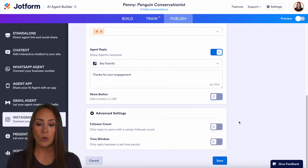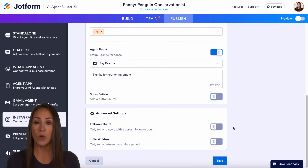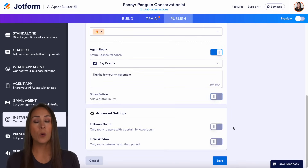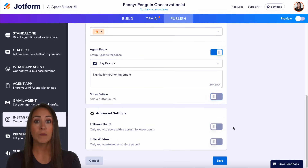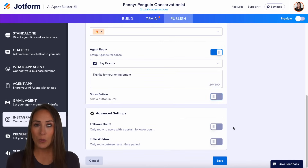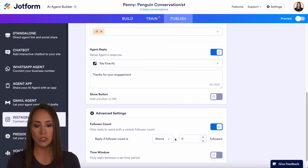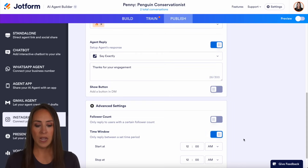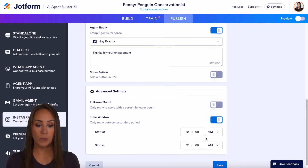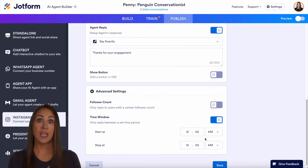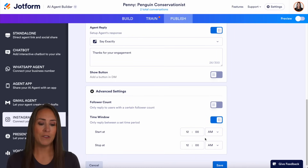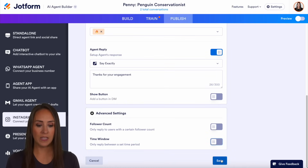We also have advanced settings. So if you only want to reply to users who have replied to your story content and have a certain follower count — let's say you only want to reply to brand new accounts — you can do people or accounts under a thousand or under 10,000. Or if you only want to reply to people who have established followings and big brands, you can turn this on and choose above or below a specific follower count. We also have the time window, so you can choose to only reply to story mentions within a specific timeframe. I'm going to turn that off and hit save.